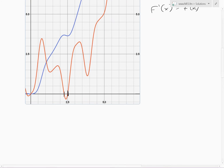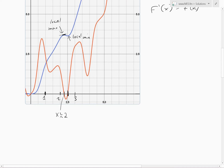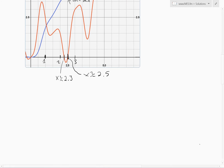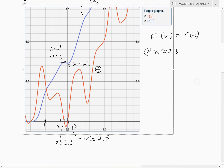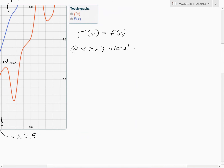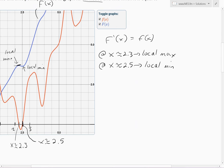Looking at the scale: 1, 2, 3 — the derivative only crosses zero in a couple of places in our domain. There is a local max at roughly x ≈ 2.3 and a local min at roughly x ≈ 2.5. So our extreme points are: local max at x ≈ 2.3 and local min at x ≈ 2.5.